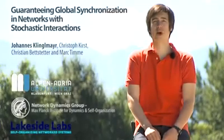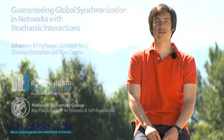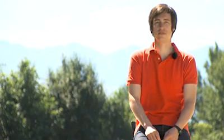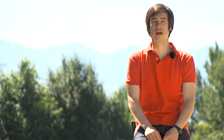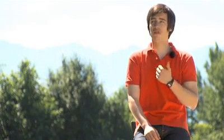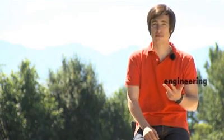Welcome to our work on guaranteed global synchronization in networks with stochastic interactions. Synchronization is studied in various fields such as biology, physics and engineering.